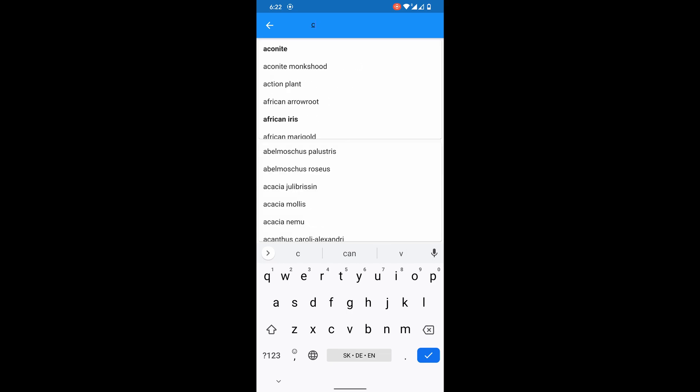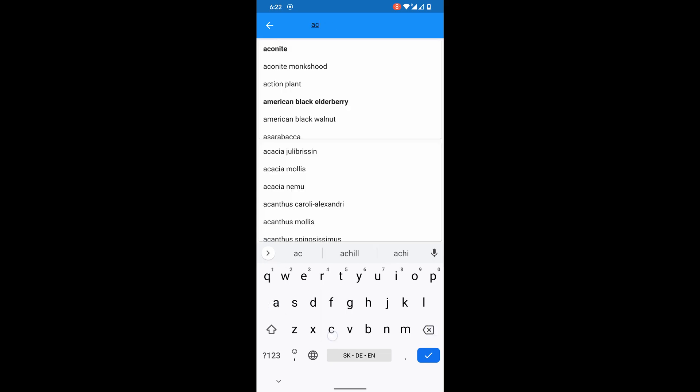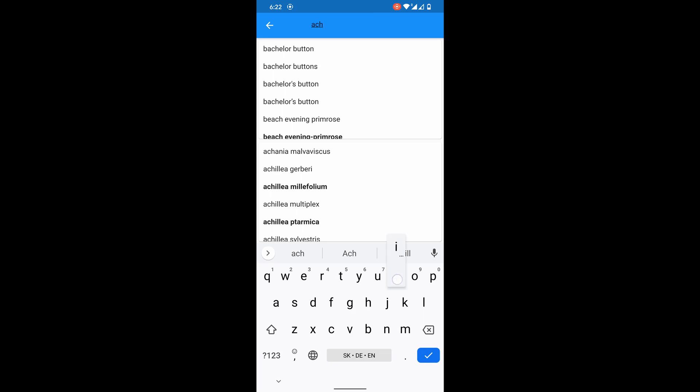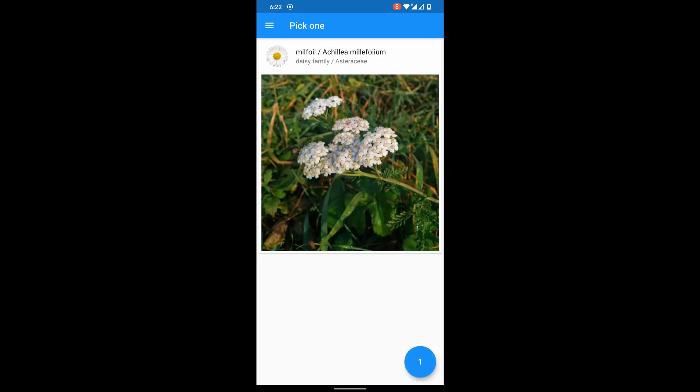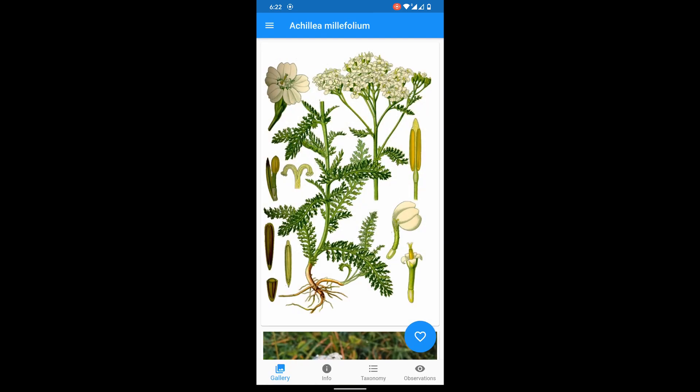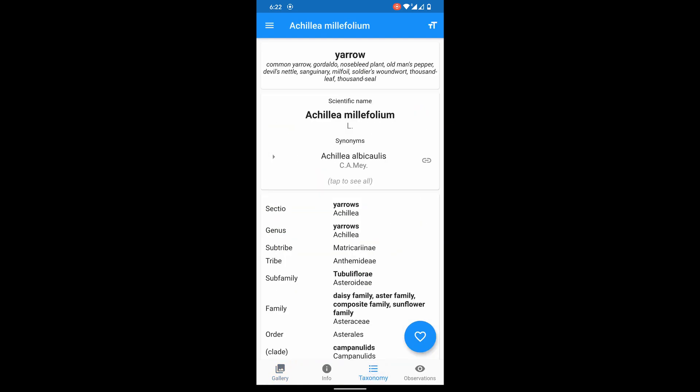Who knows Latin name for yarrow? It's Achillea. Here it is. Again, all names and scientific synonyms are visible in taxonomy section.